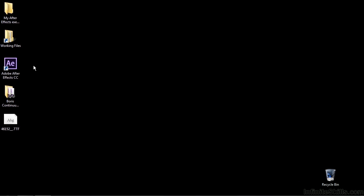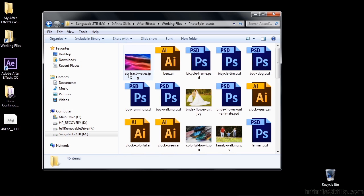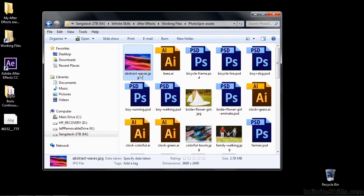As you can see, we've got a few things on the desktop here that you do not have inside your working files folder, but I'm using them for demonstration purposes here. First, I want you to mess with the assets a little bit. So go to Working Files, go to Photo Spin Assets, and change the name of Abstract Waves to something besides Abstract Waves. I'm going to make it obvious by changing it to Changed.